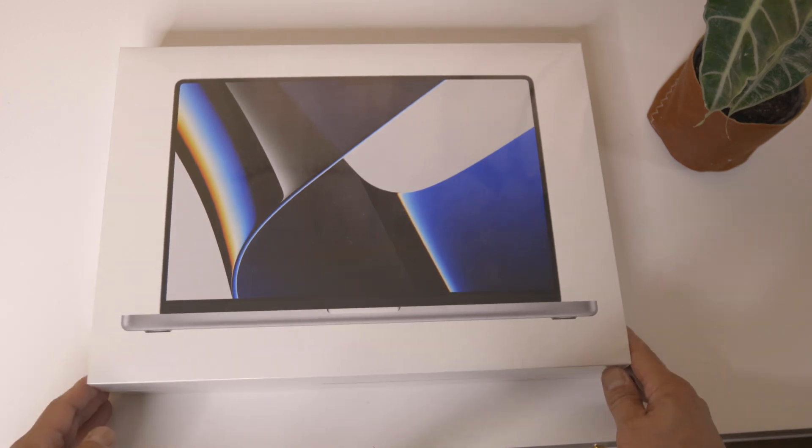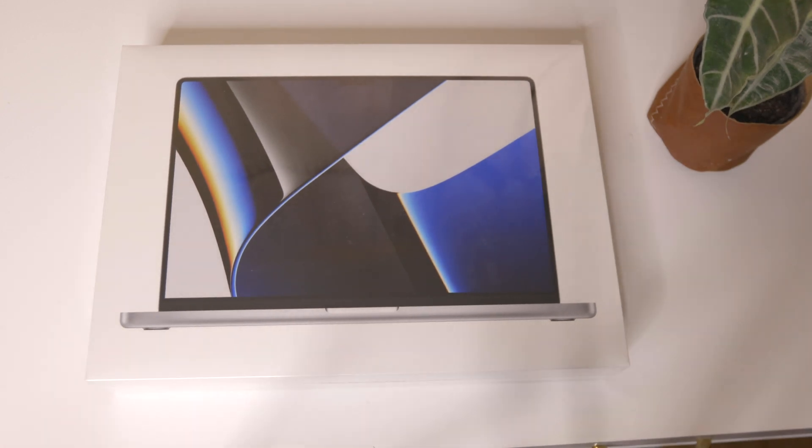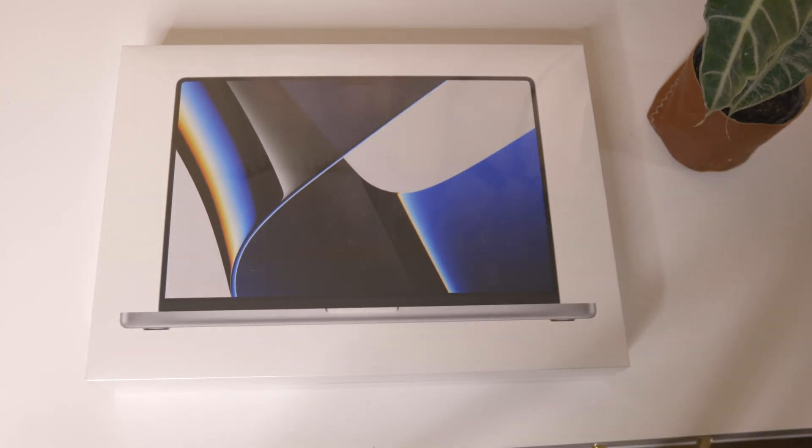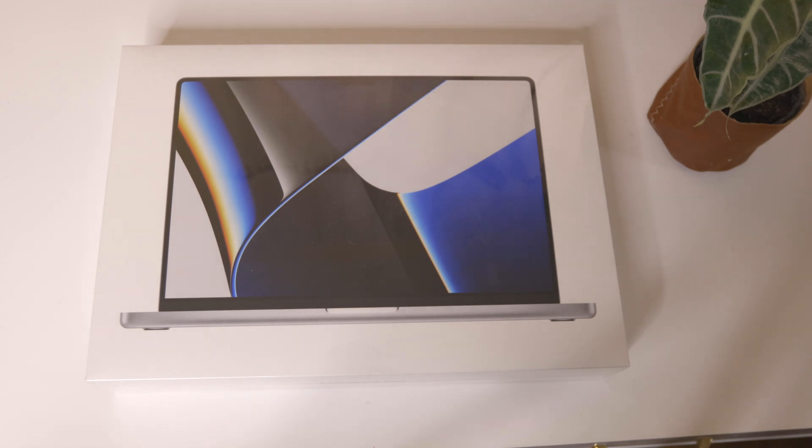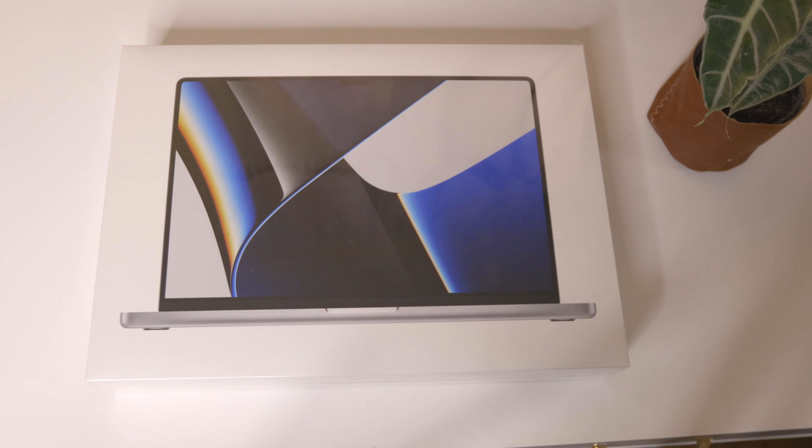So for those that don't know, this is the 16 inch M1 Max with 32 core unified memory also with a one terabyte SSD card.